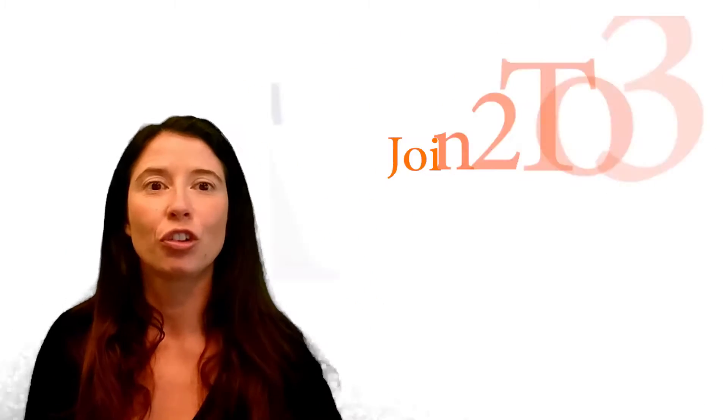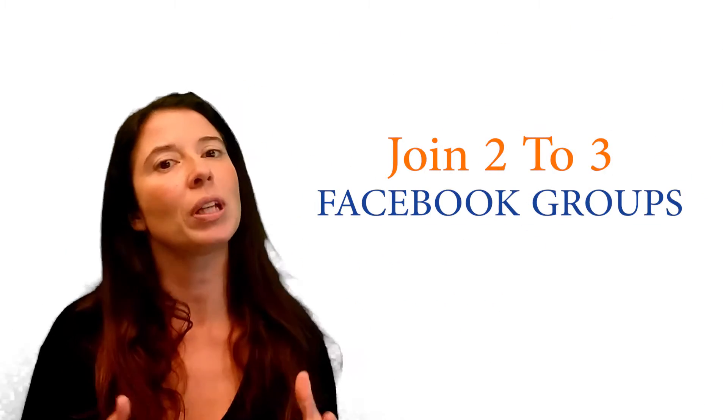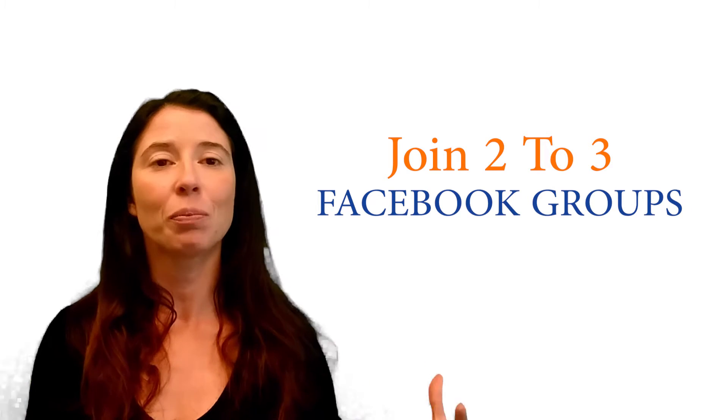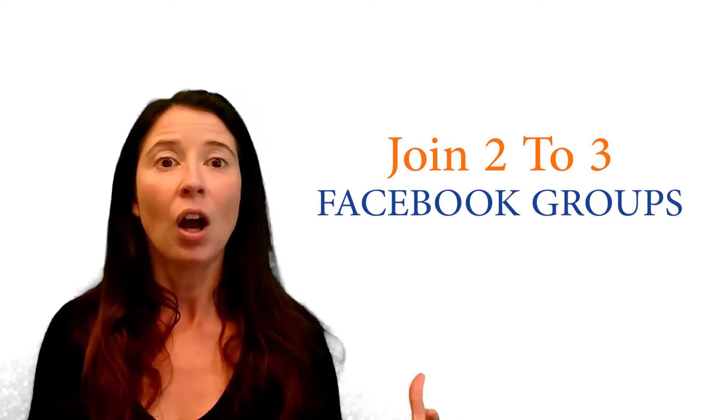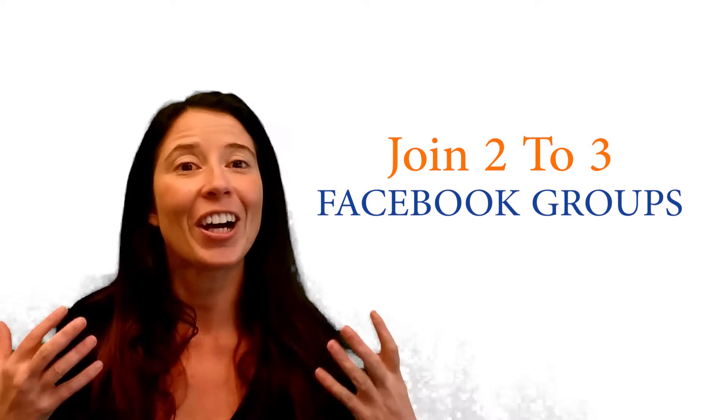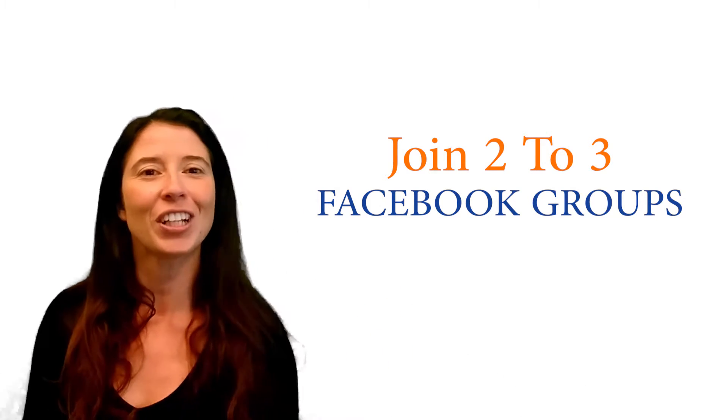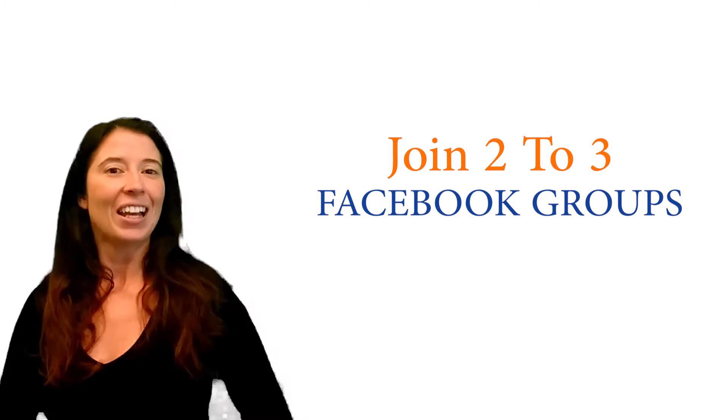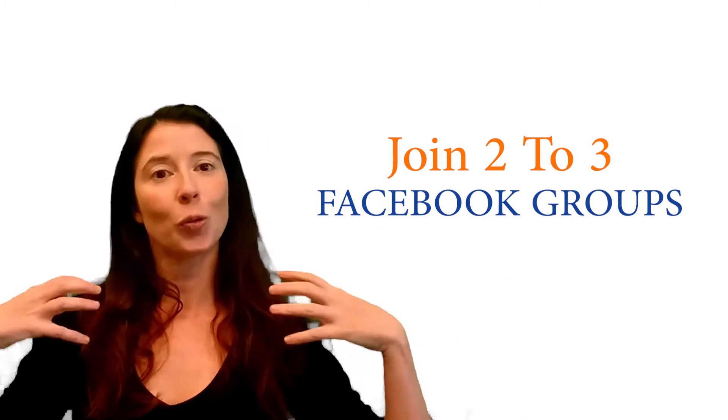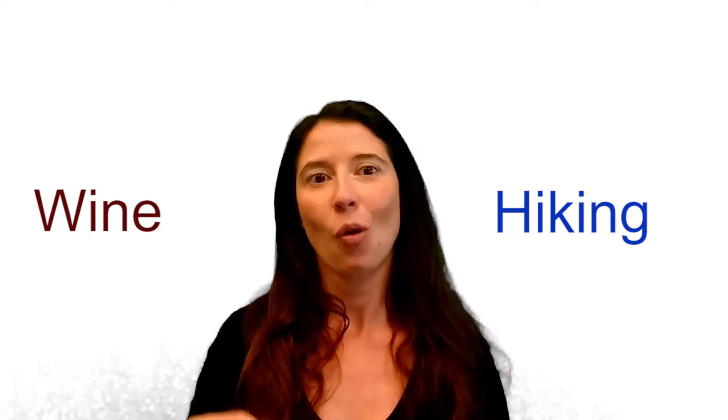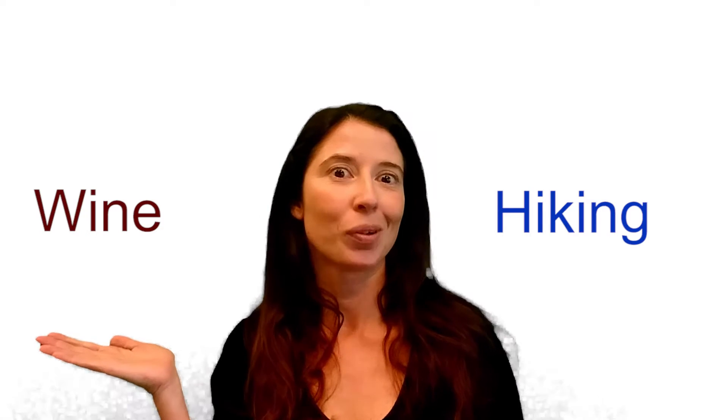Number two, you need to join two to three private Facebook groups of people that enjoy the same things you do. For example, for me it will be a hiking group and maybe a wine group.